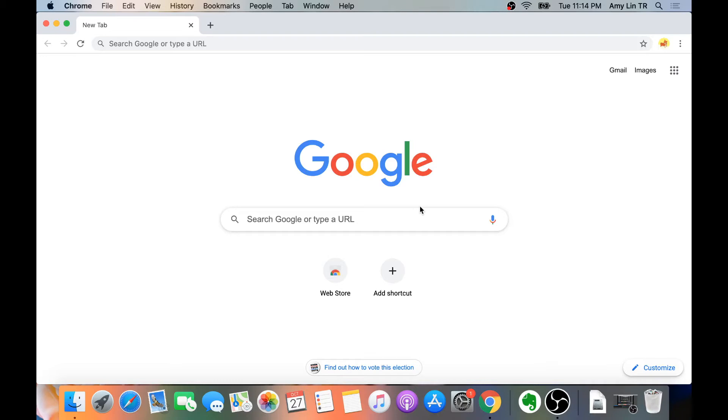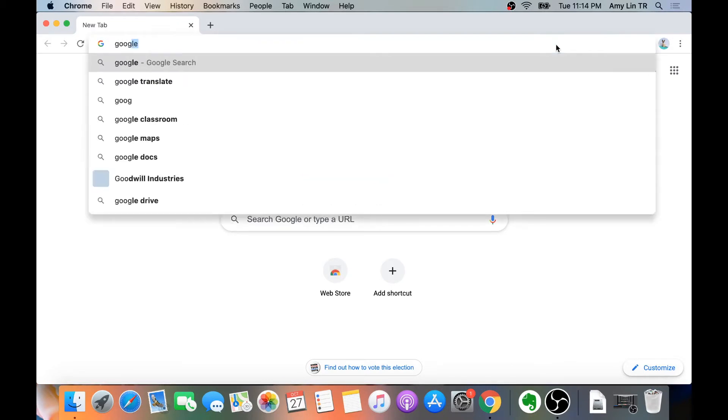So Method 3: create a shortcut. Right now I am on User 1.